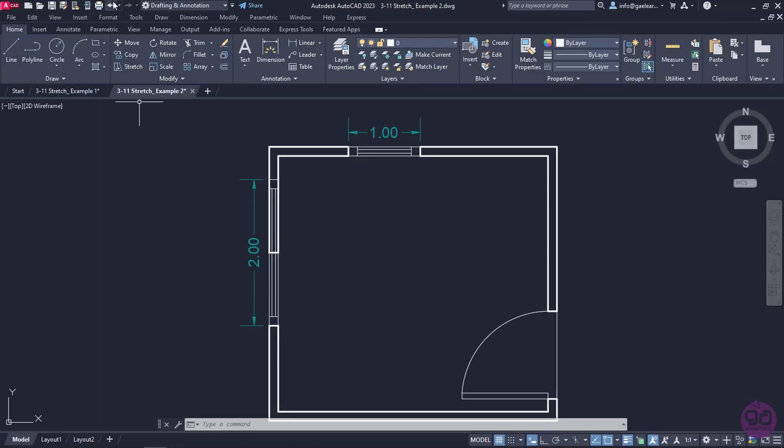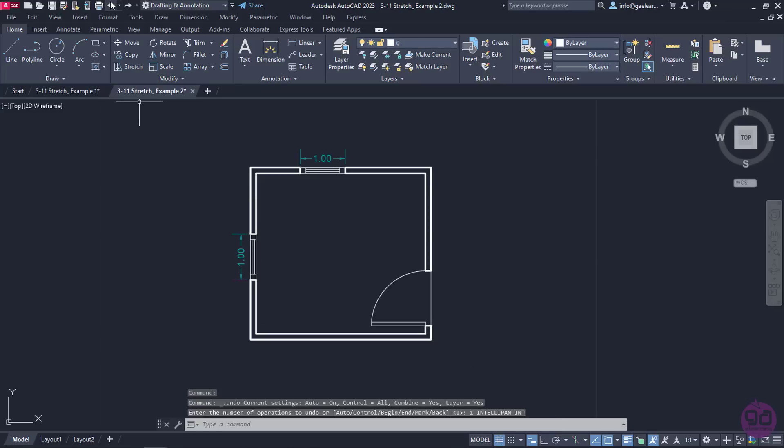I will click on the undo icon from the quick access toolbar to return to the point where the window was not stretched yet.